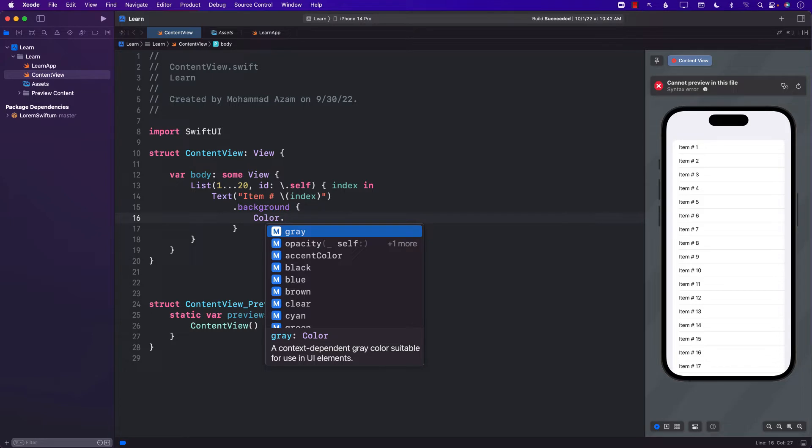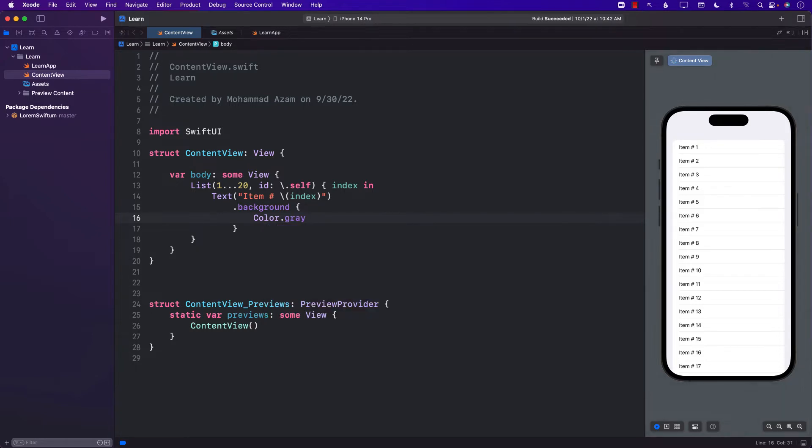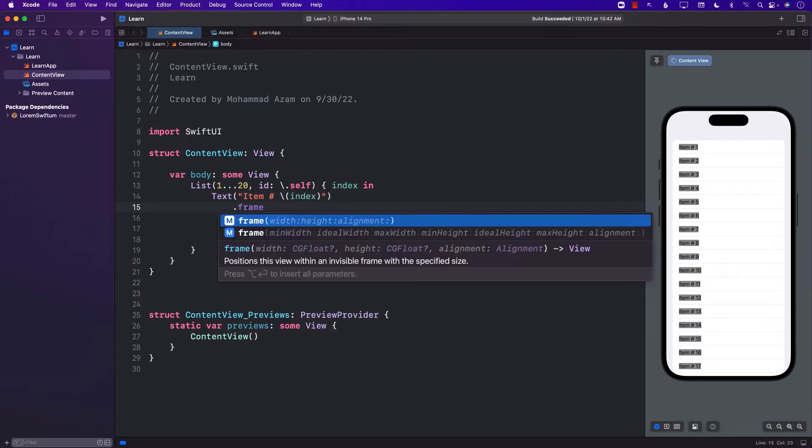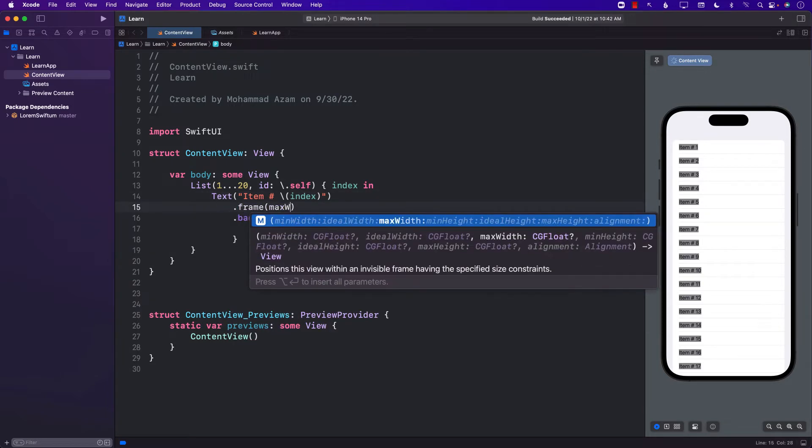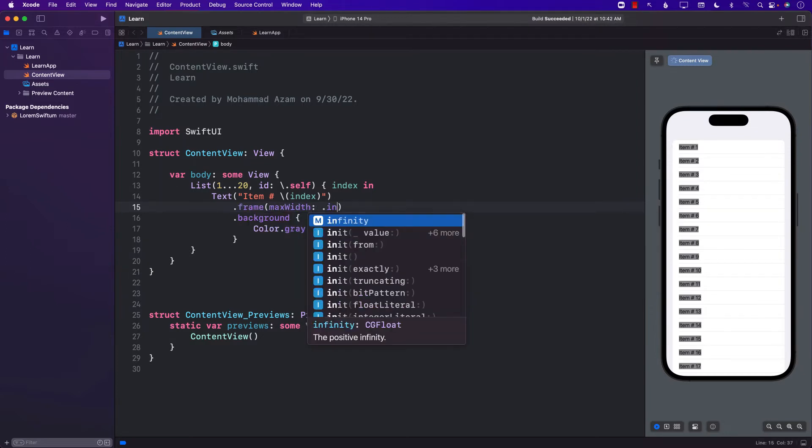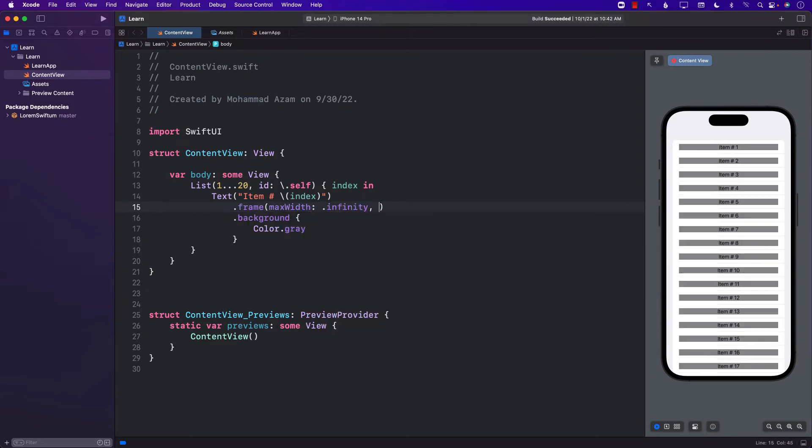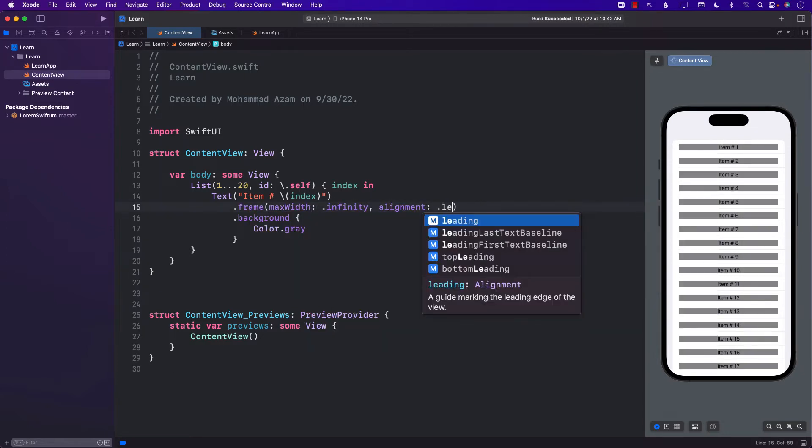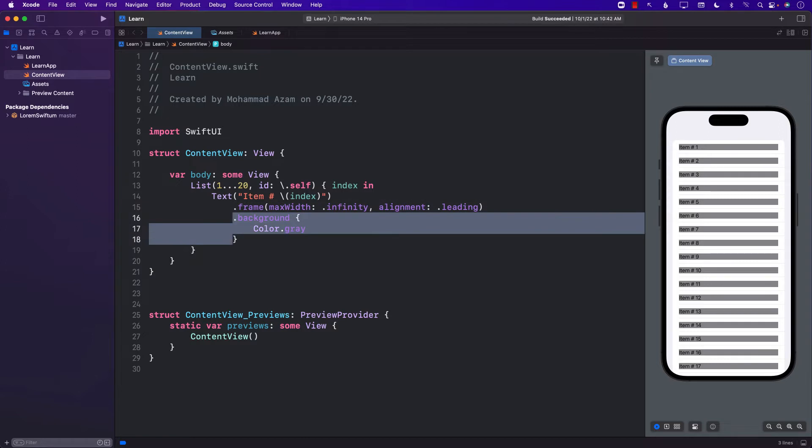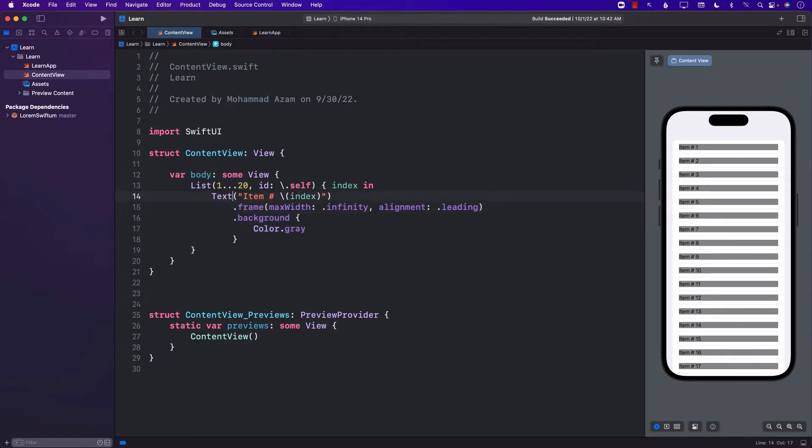So let's go ahead and say gray. Okay, so we want this label to expand completely, filling the whole row or the width of the row. Multiple ways of doing that. We can go ahead and set the frame for maximum width of infinity. And the alignment, since we want our text to be aligned left to right, we can do like this. Now you can remove the background color. It's not really needed, but I'll just keep it there.